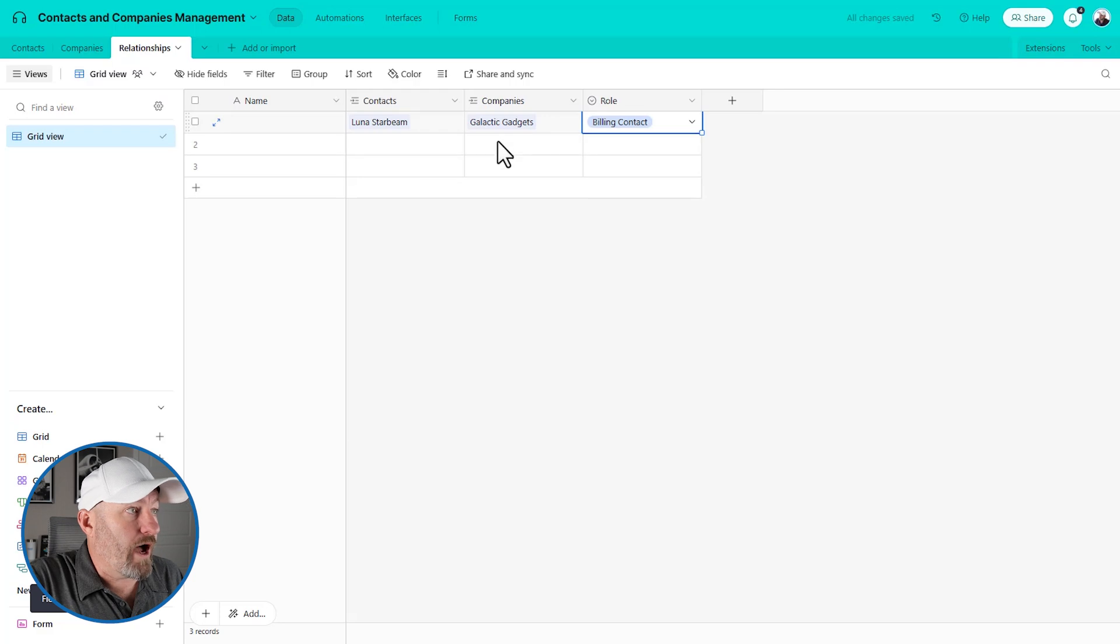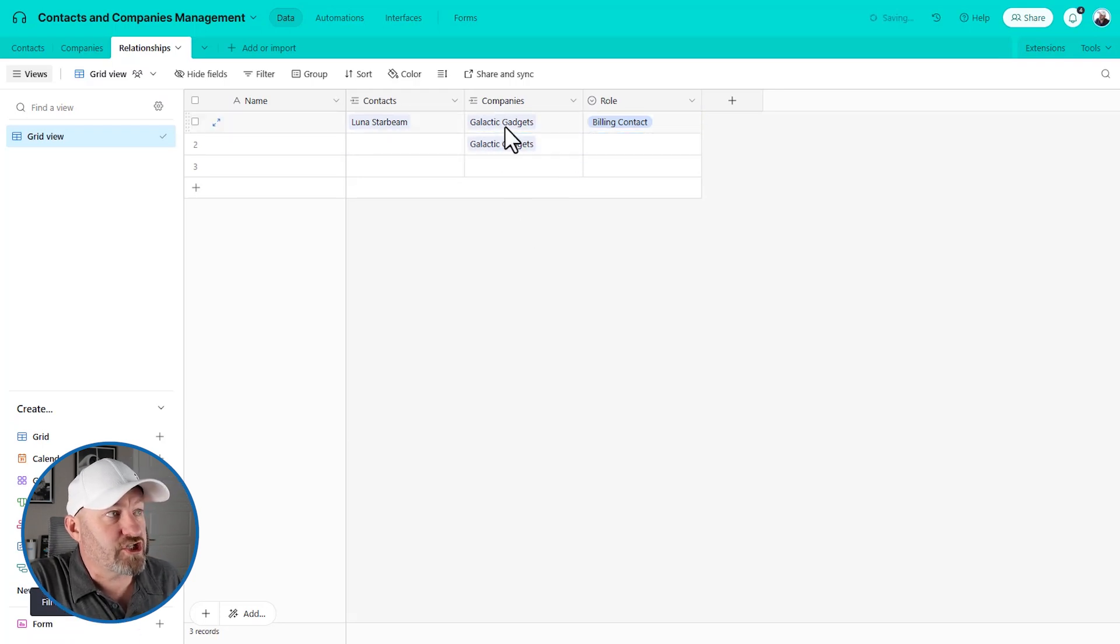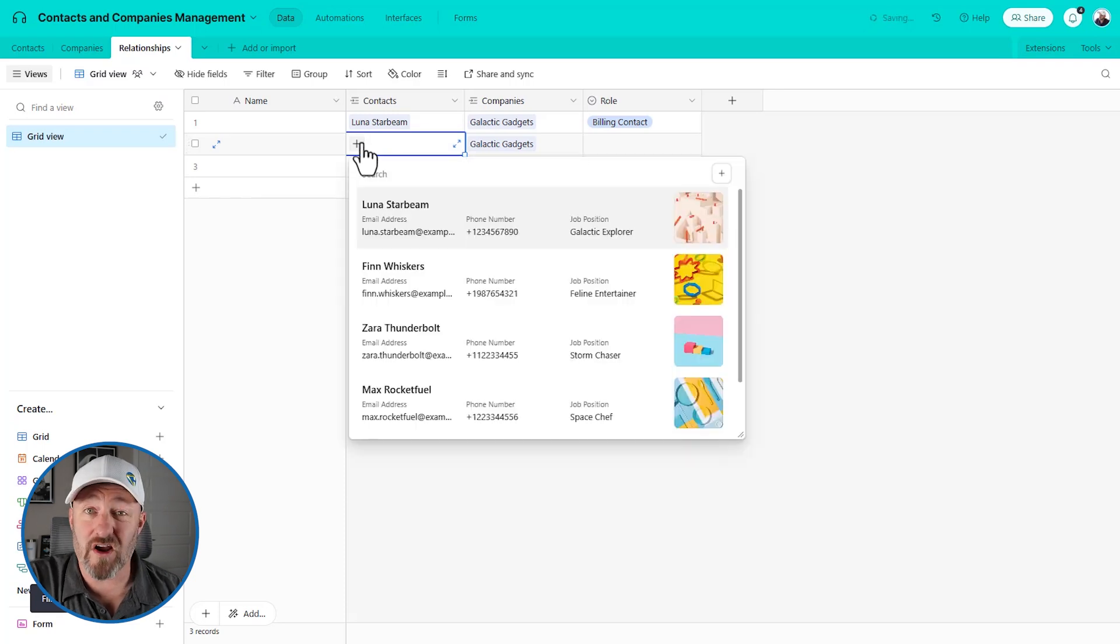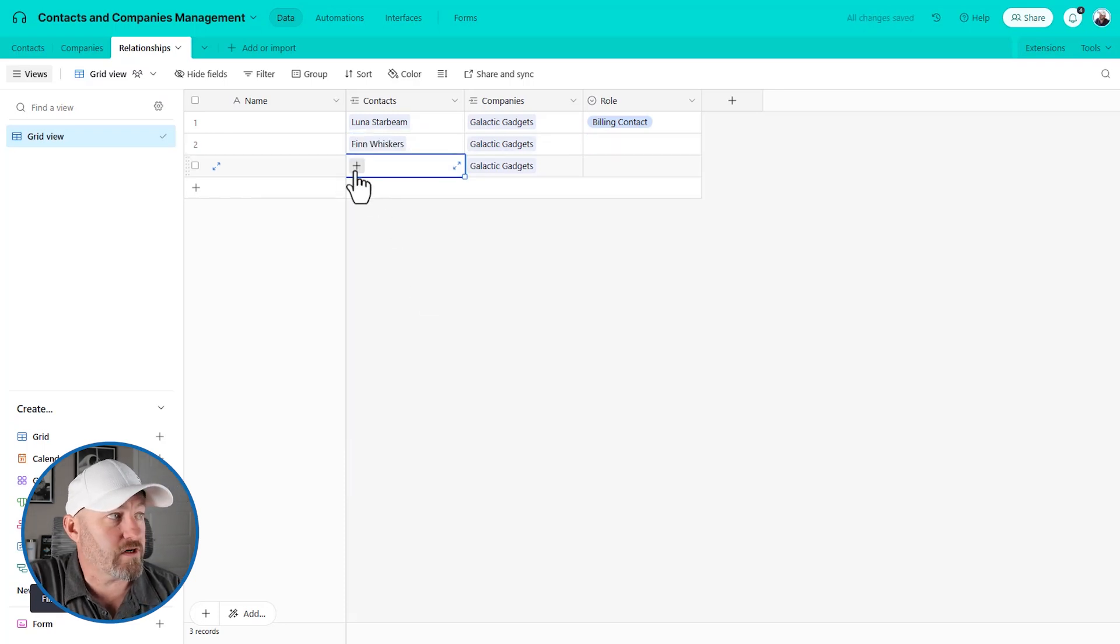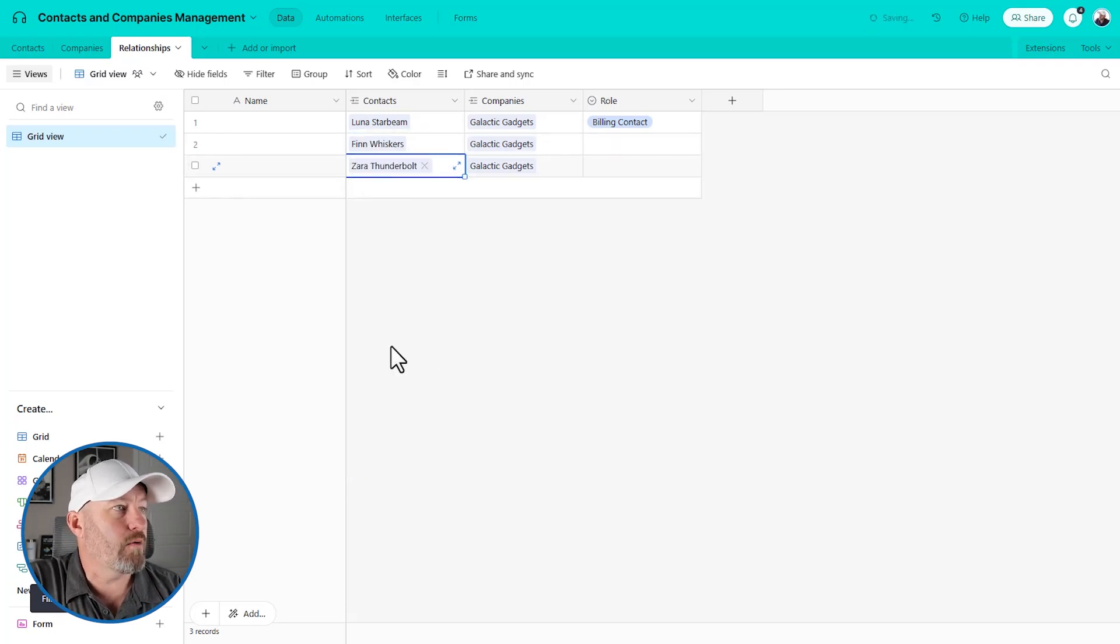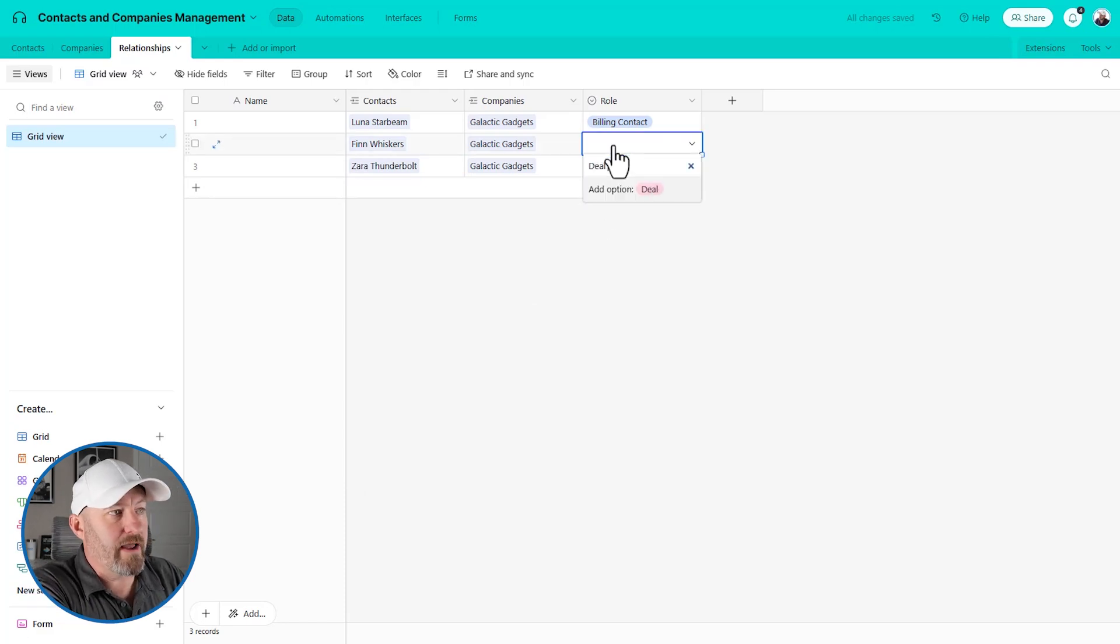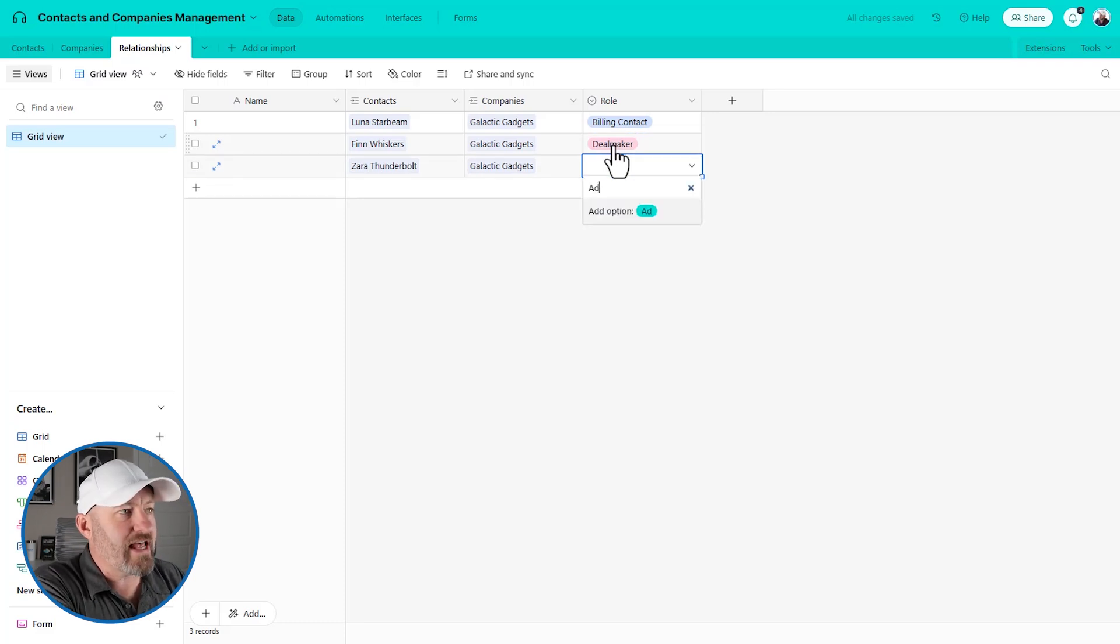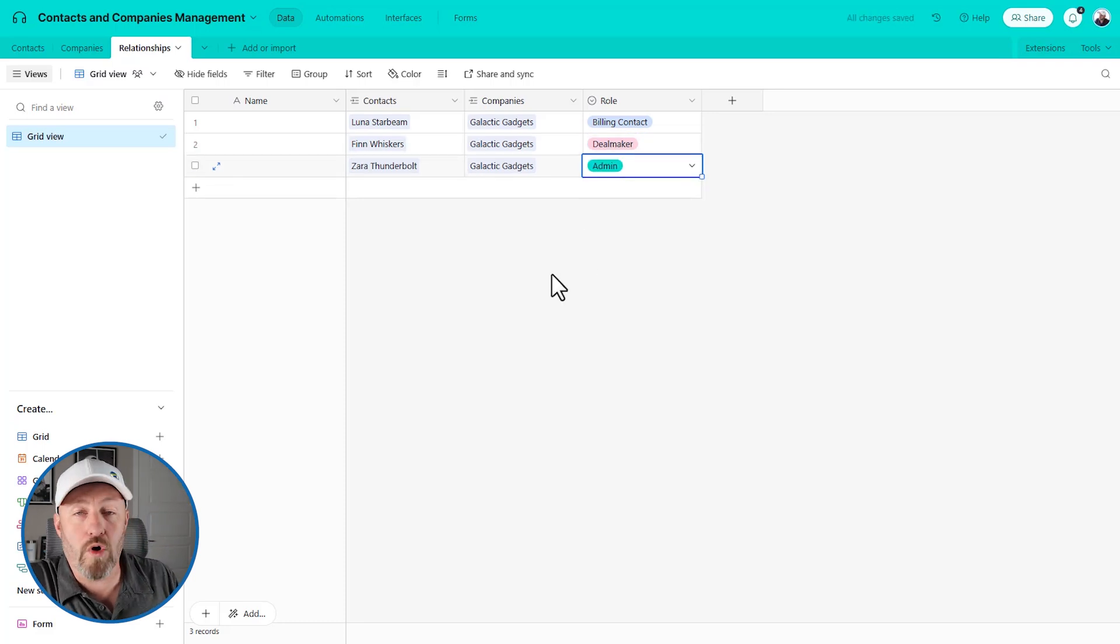Well, now I can set up this single select and I can add an option called billing contact. And I can make Luna the billing contact at galactic gadgets. But let's say I know other people at galactic gadgets. Well, I can simply now have that same relationship, multiple links to galactic gadgets, and I can link to all the different contacts I know there. Maybe Finn works there. Maybe Zara works there. Maybe in Finn's case, he is the deal maker. Maybe in Zara's case, Zara is admin there. So now I'm able to track their roles at that company.